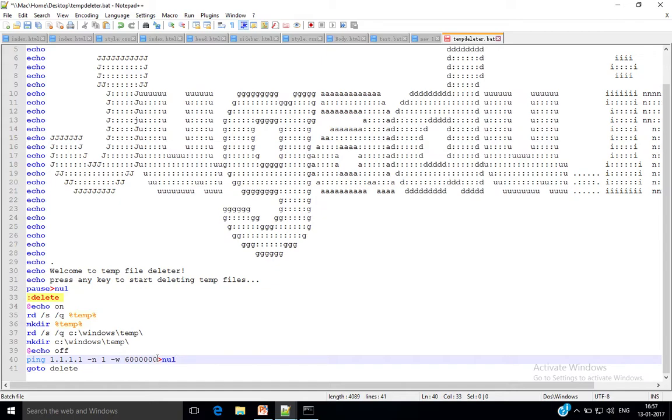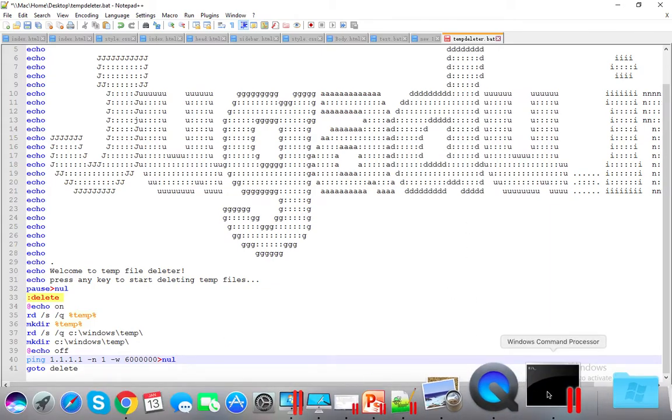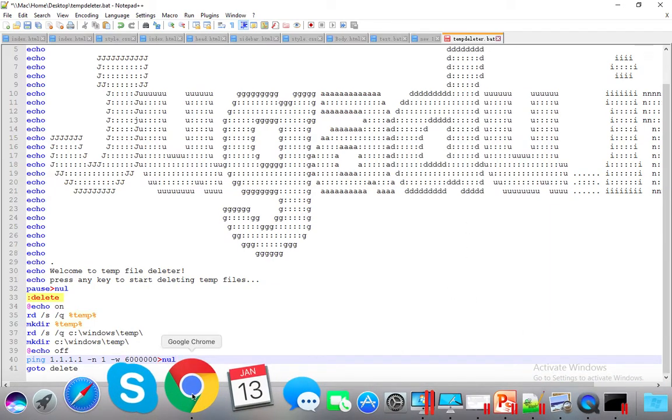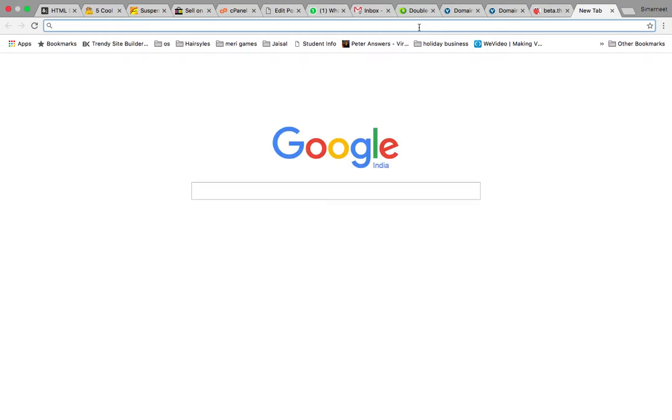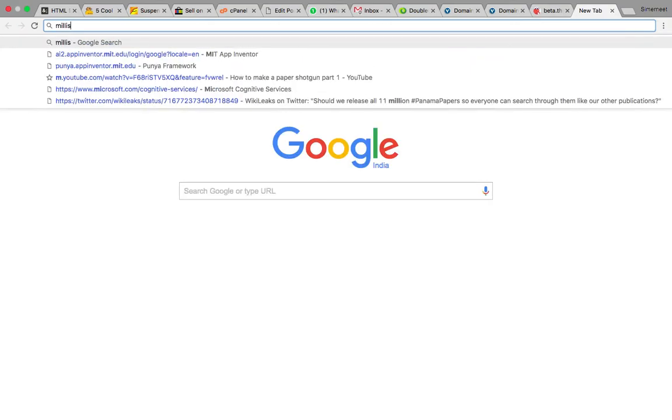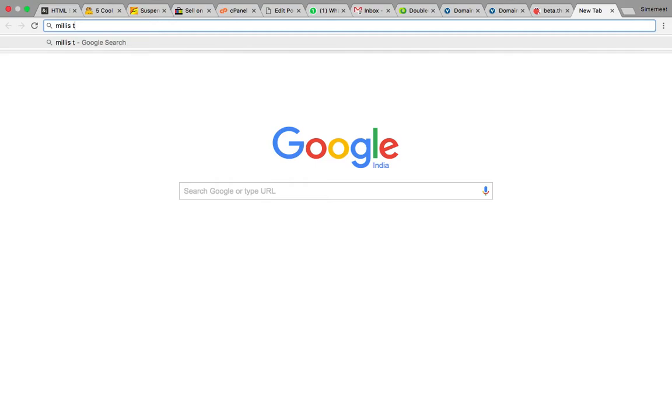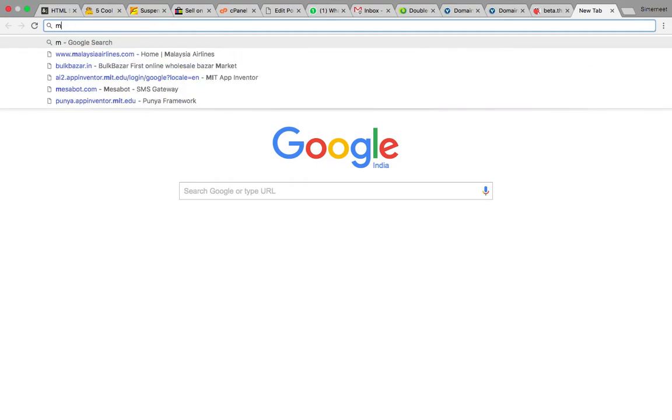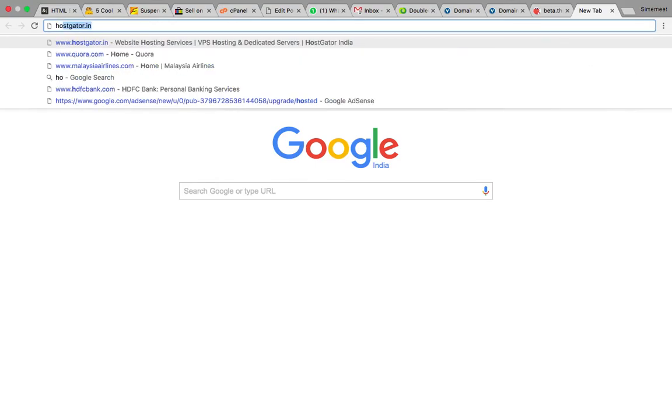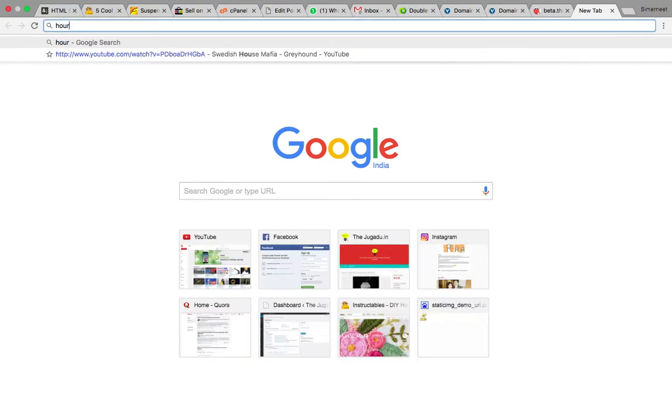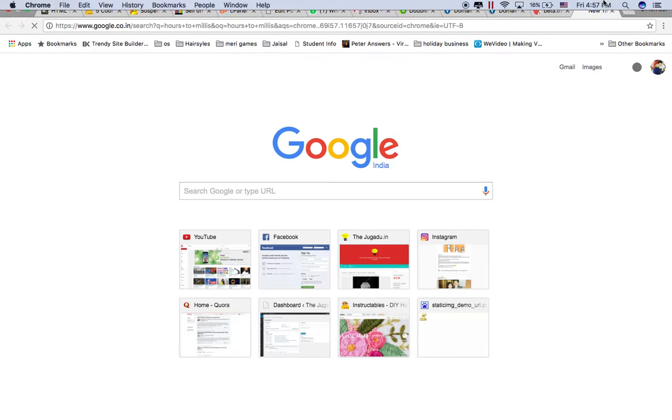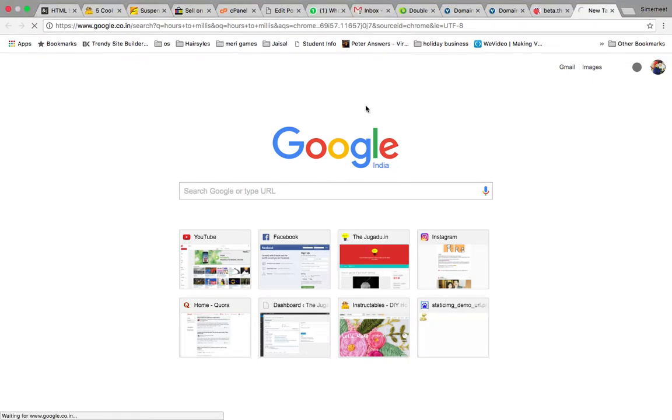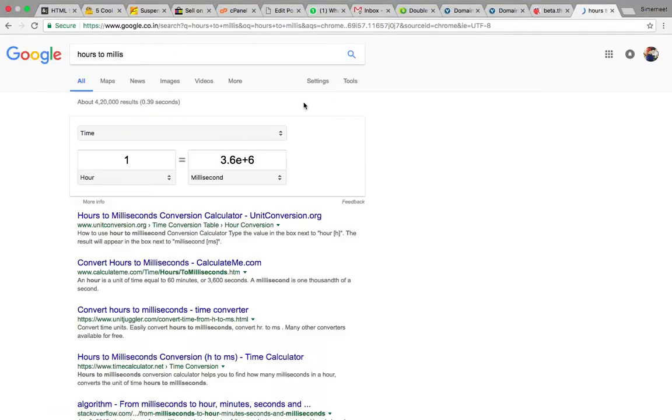You can do the simple math or go to your browser and simply type hours to milliseconds. Here enter one hour.